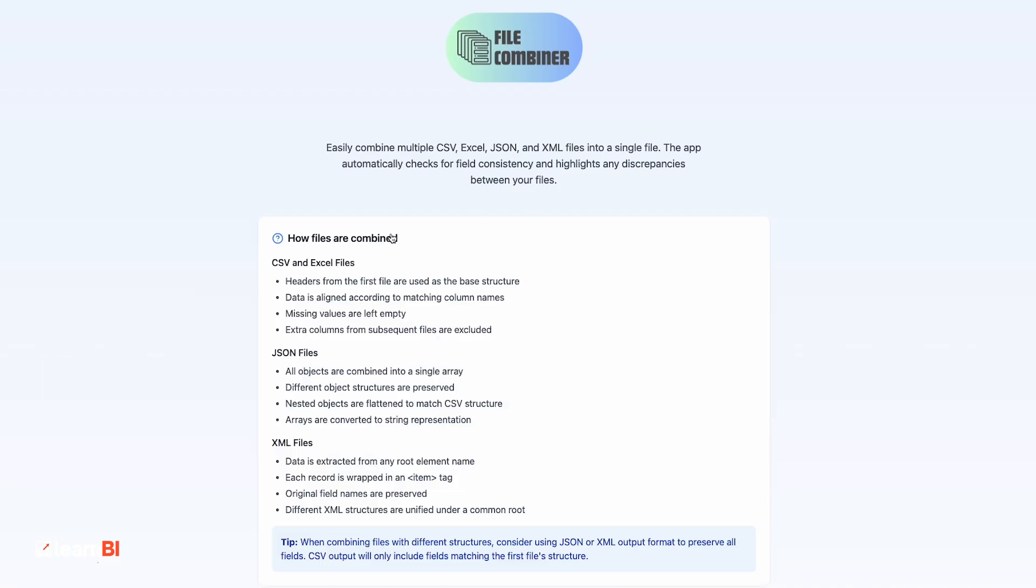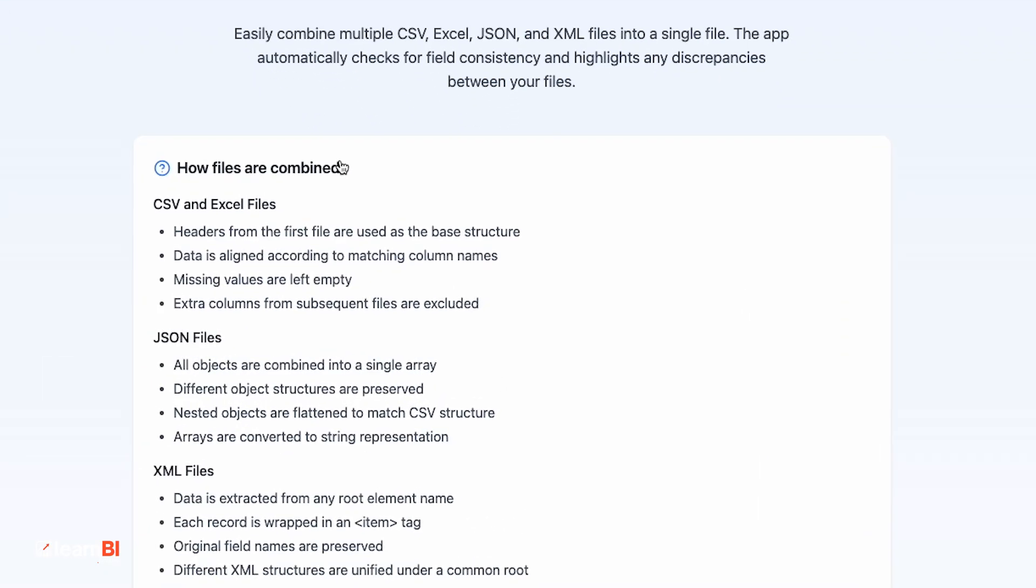Here's how it works depending on the file type. With CSV and Excel files, headers from the first file define the structure, so if there are any extra columns in subsequent files, they are ignored, keeping things consistent. Columns are then merged by name and aligned accordingly, with missing columns left blank.